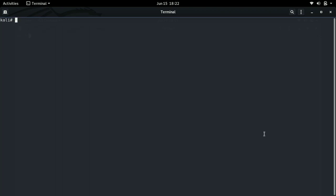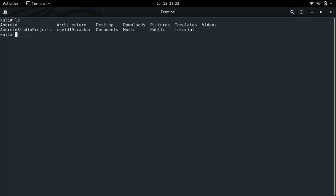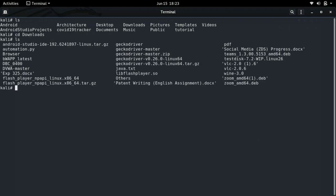The next command is the cd command, which stands for change directory. Using the cd command we can navigate through our directory system. For example, if we run ls-a we can see there are many directories. To get into a directory — for example, downloads — we do cd downloads, and as we do ls we will see the files and directories inside downloads, which signifies that we are inside the downloads directory right now.